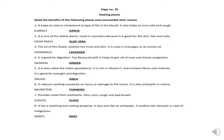Number seven: provides relief from toothache, also cures cough and bad breath. Your answer is clove. Last one: it has a soothing and cooling property. It also acts like an antiseptic and soothes the stomach in case of indigestion. Your answer is mint.